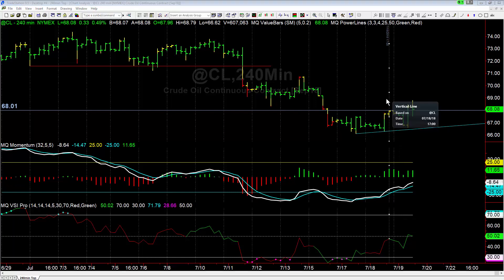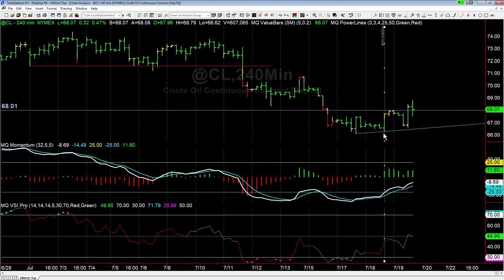We actually had one of these yesterday as well in the 240s — undervalued with green histograms. When you see a no return occur, a lot of times you'll get this snap reaction where it turns around and runs in the opposite direction.